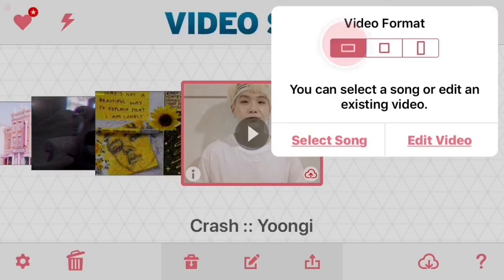I like to keep it at a rectangle, but as always, you do you. And then you're either going to select a song or edit video. I prefer to edit video, but as always, you do you.